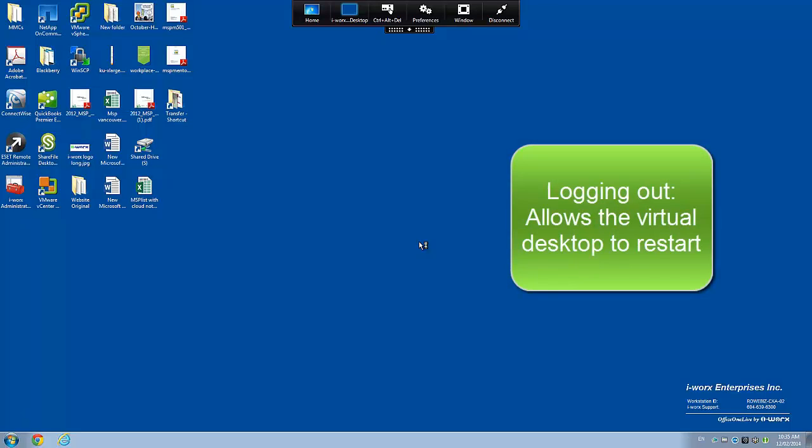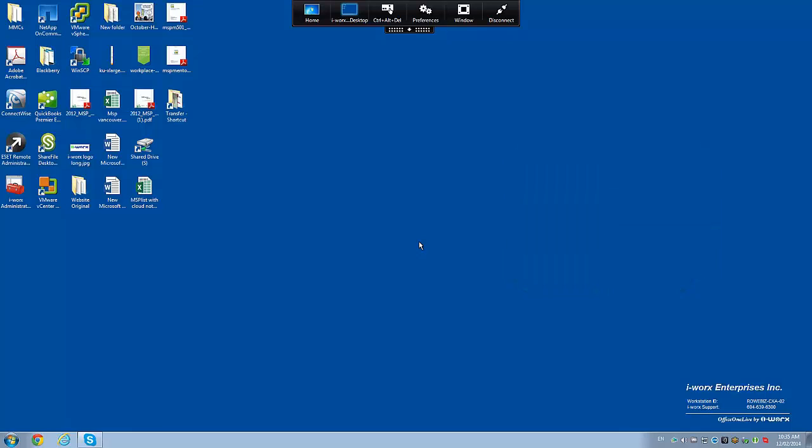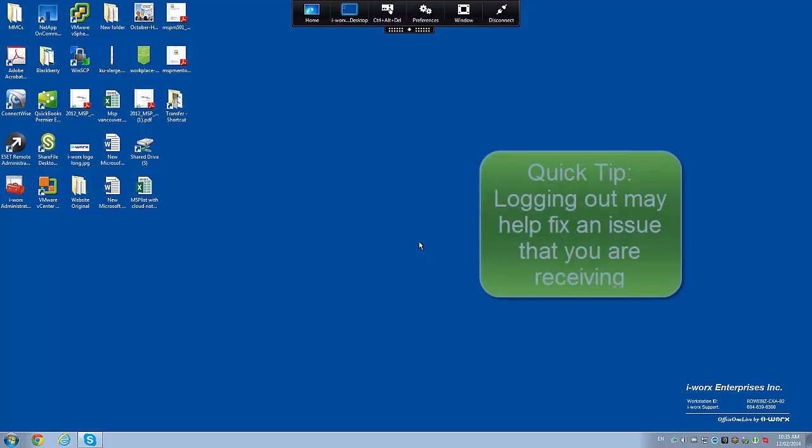As you can see here, my virtual desktop is not left as is and my virtual desktop has been rebuilt. This is an important feature to help stabilize your virtual desktop sometimes.